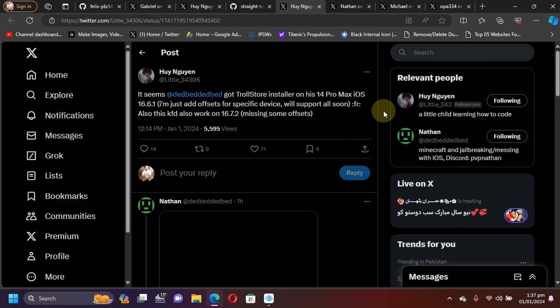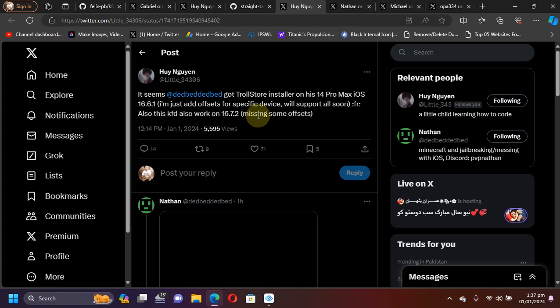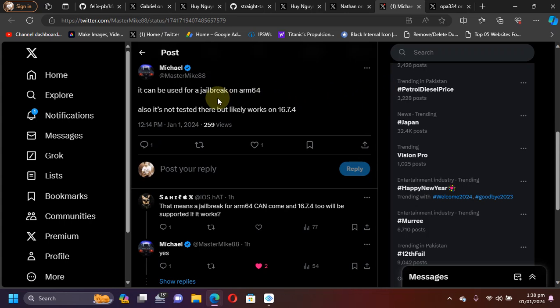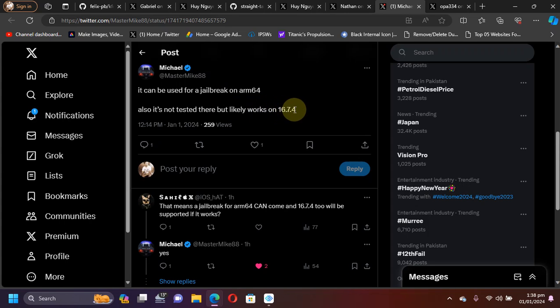Also, if you talk about the KFD, it was also tested to work on iOS 16.7.2, though it is missing some offsets but it should be fixed. As you can see, according to Michael, who is a trusted person in the jailbreak community, he says that the new KFD likely also works on iOS 16.7.4, so you will likely get...